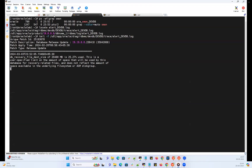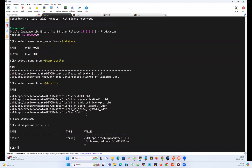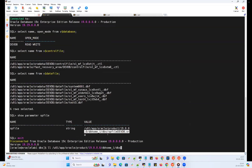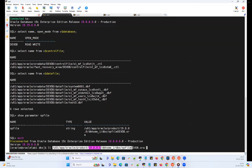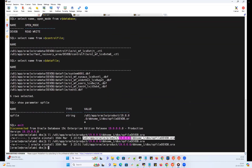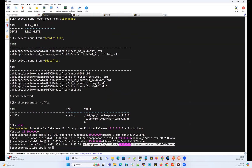Now what I'm going to do is demonstrate by deleting the SP file, simulating the scenario where the SP file is lost. This is my SP file and I'm going to delete it using the RM command. The SP file is located and I'll use RM to delete that file.